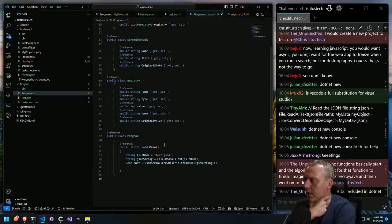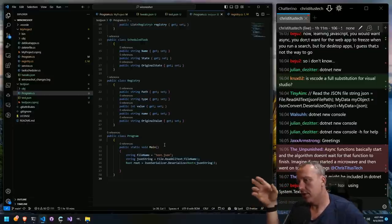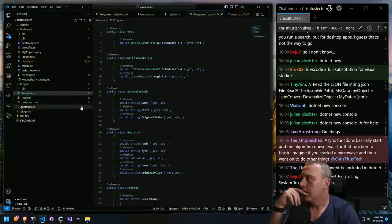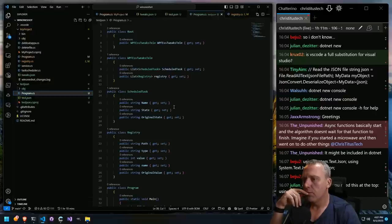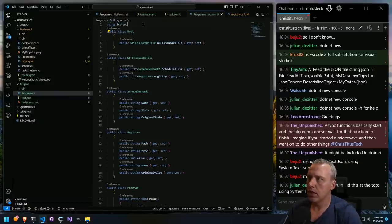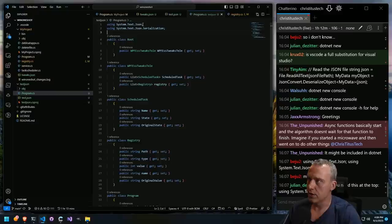It might be included in .NET — maybe. From our program.cs, I went ahead and copy-pasted unpunished's example for me. That grabs this test.json file right here. Using System.Text.JSON, and then probably also another using serialization. I feel like that would probably be needed. That makes sense to me.